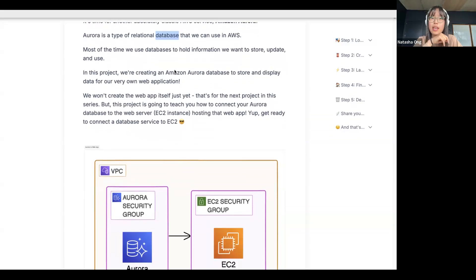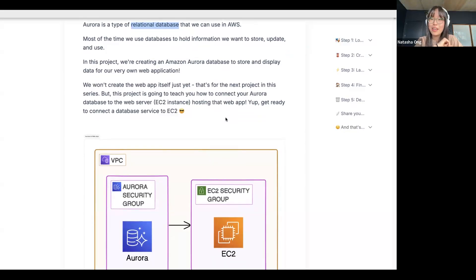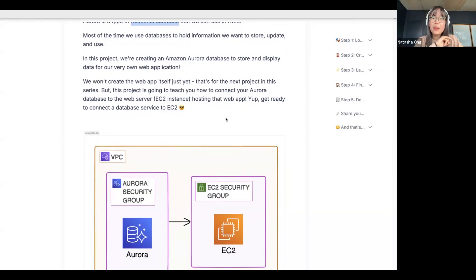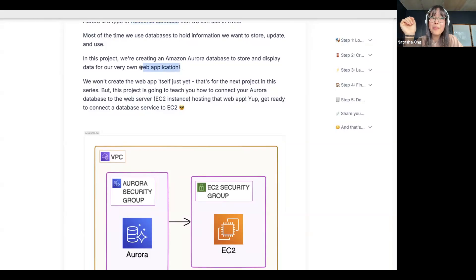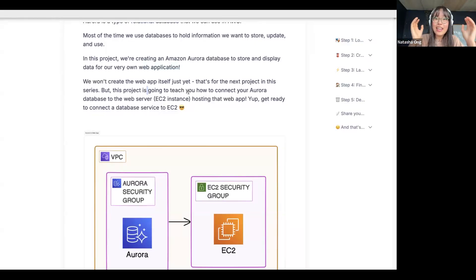So in this project, we're creating an Amazon Aurora database. Amazon Aurora is a type of relational database where the data is structured in rows and columns. We're creating this Amazon Aurora database to store and display data for our very own web application. This project is honestly so much better because it's split into two parts. This is part one, and there's a second part where you're creating a web app, entering data in a form, and then you'll see all of that data start populating in your database.